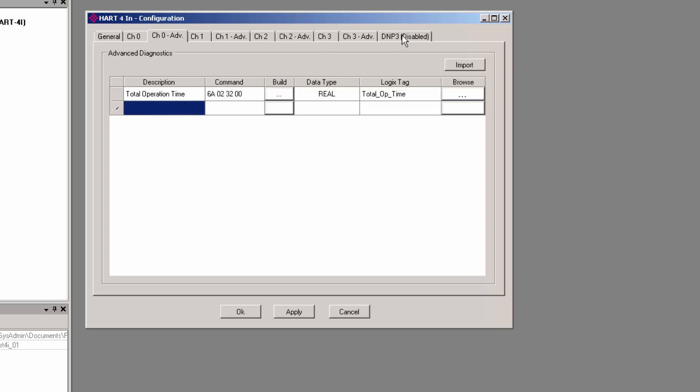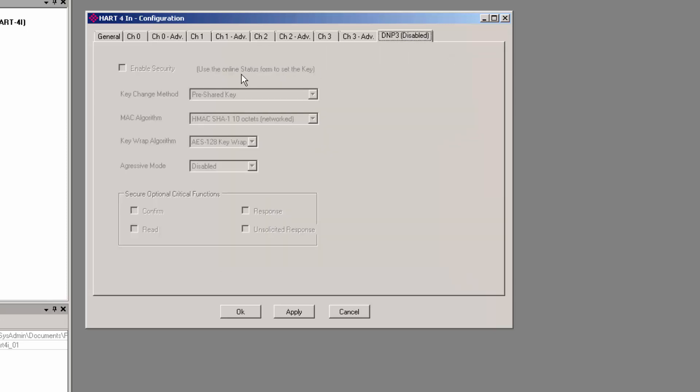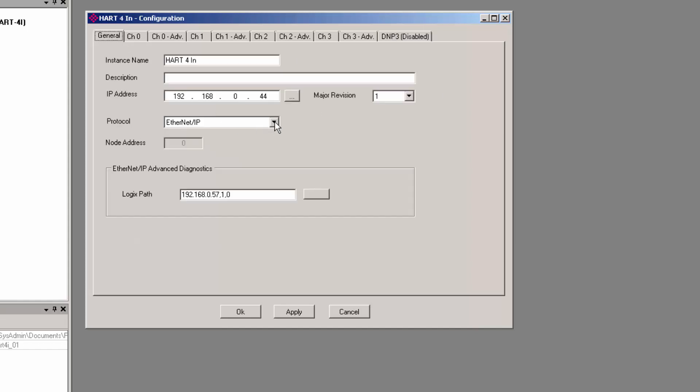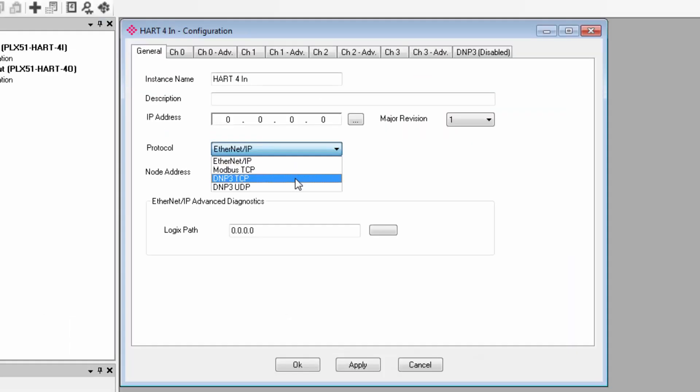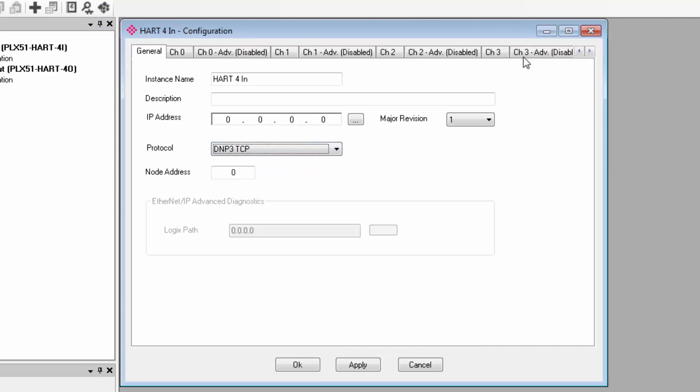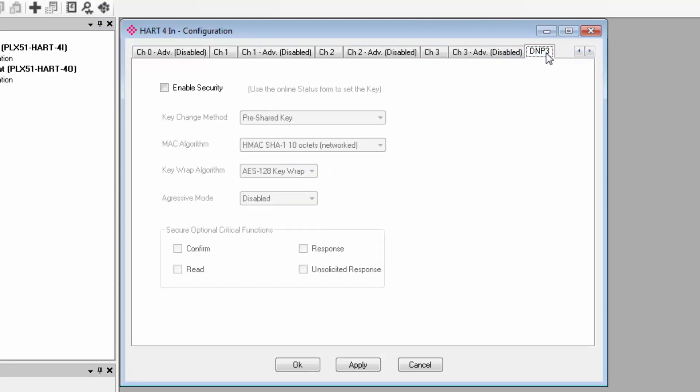The last tab is for DNP3 configuration. This only becomes available if you select DNP3 as your protocol under the General tab. Everything here is for secure authentication. For example, there is a feature where a DNP3 slave will want to authenticate that the master it's communicating with is the correct one.